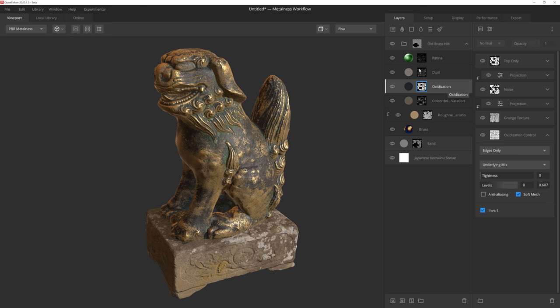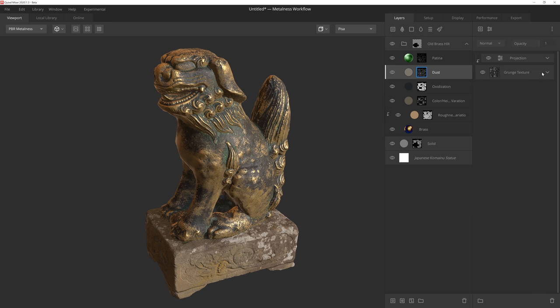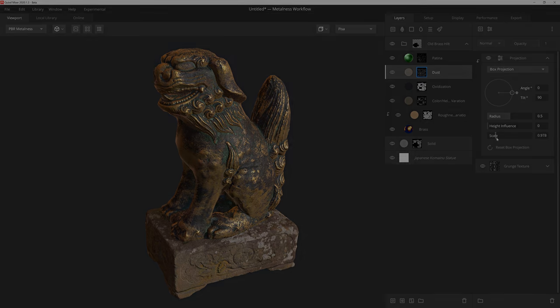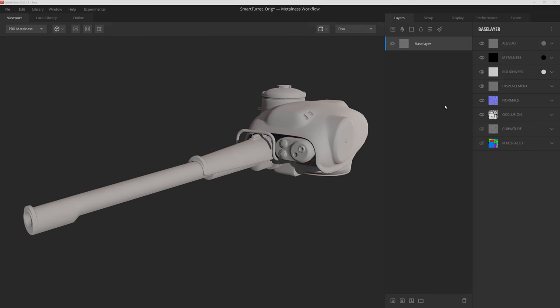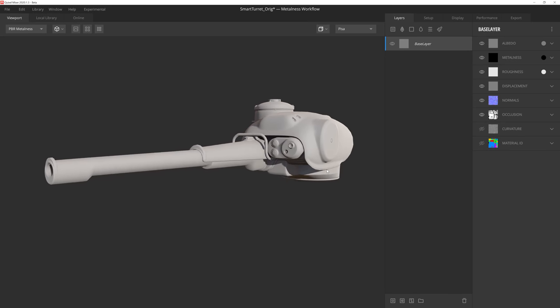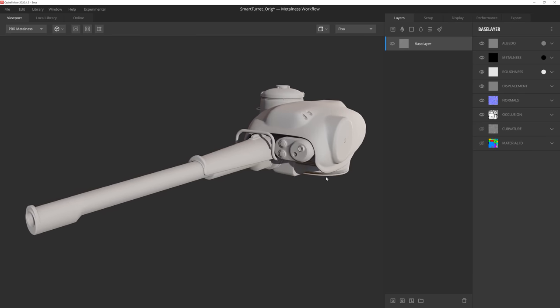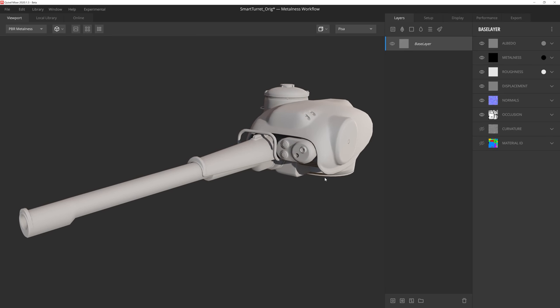So now that we know what smart materials are, let's take a minute and see how we can put them to good use. Here we are in Mixer and I've loaded up this really cool sci-fi tank turret created by my colleague, Victor Oman.